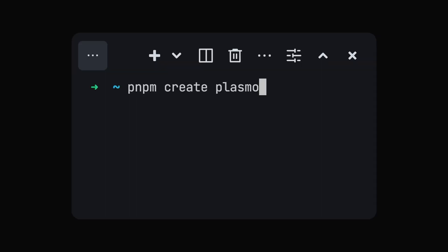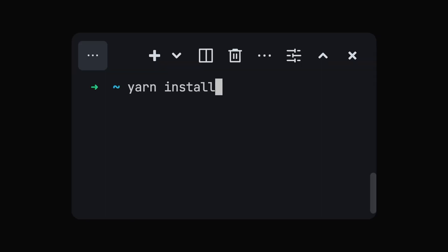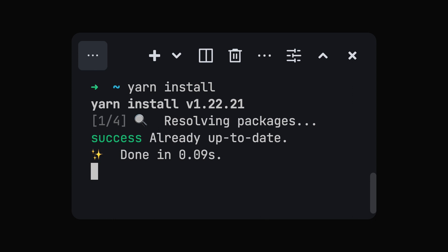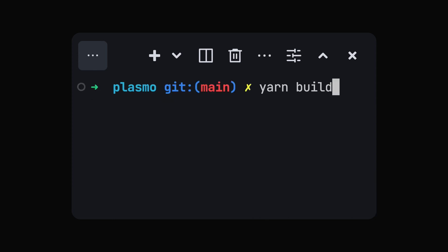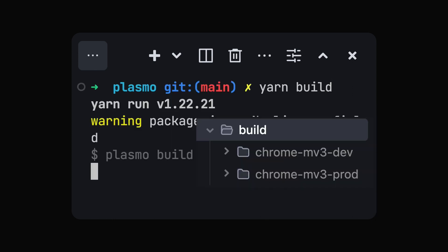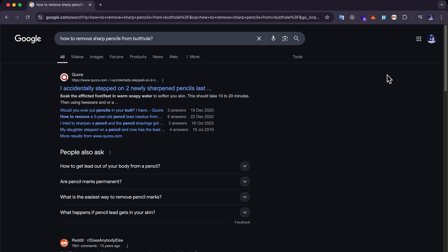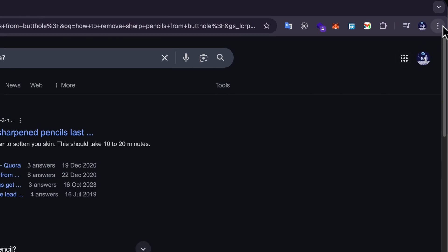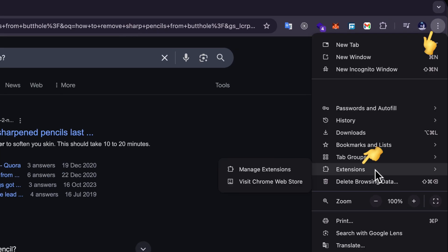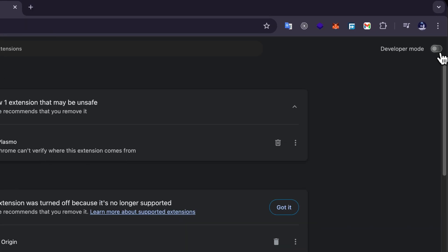Enough said about features, let's actually create our own extension. To start, run create Plasma with your favorite package manager, then install the dependencies, build your project so we have a build folder which we get back to in just a minute. Then open Chrome, go to the top right, then go to extensions and click right here.